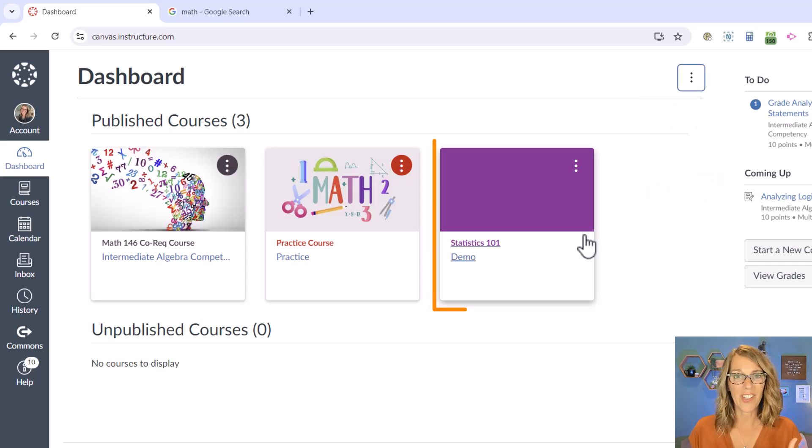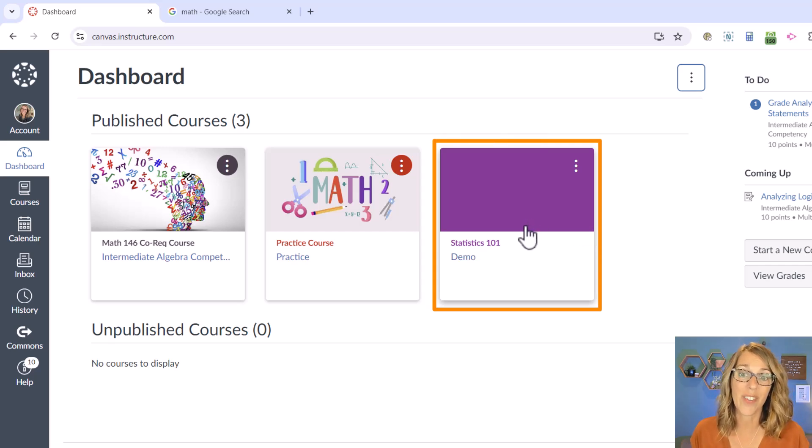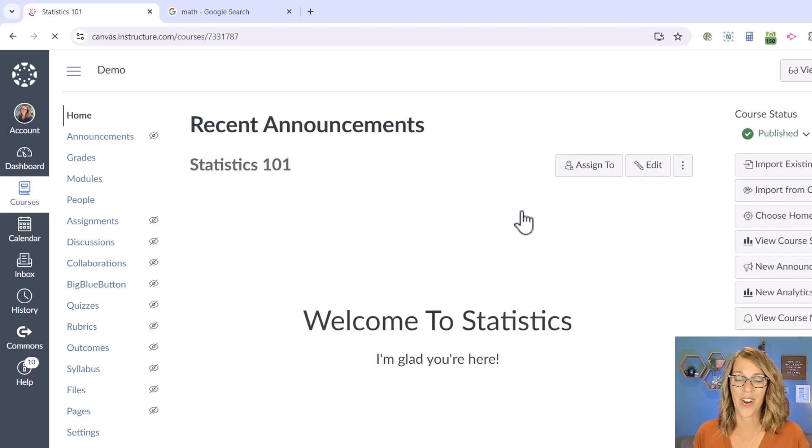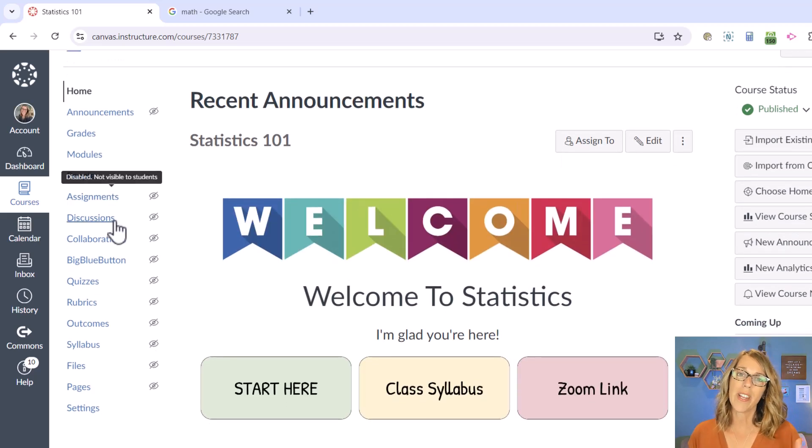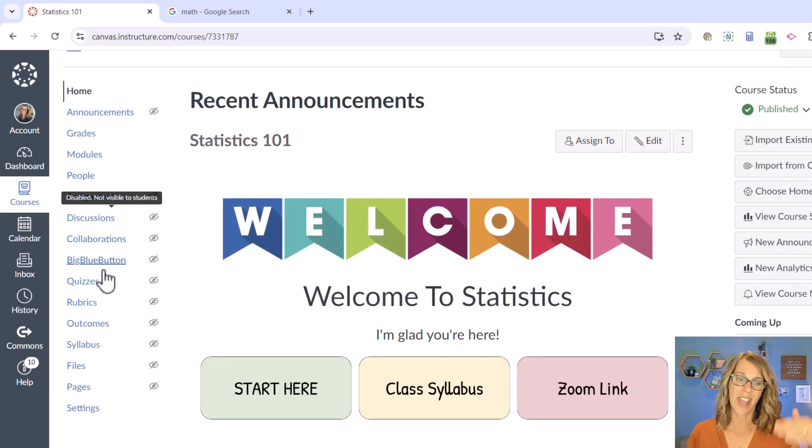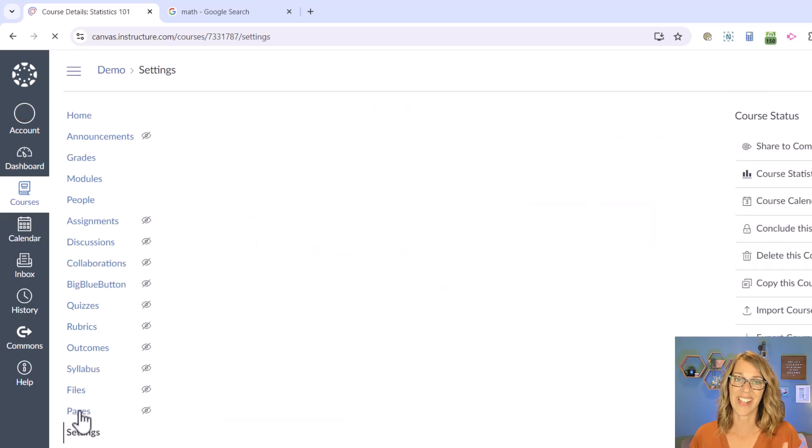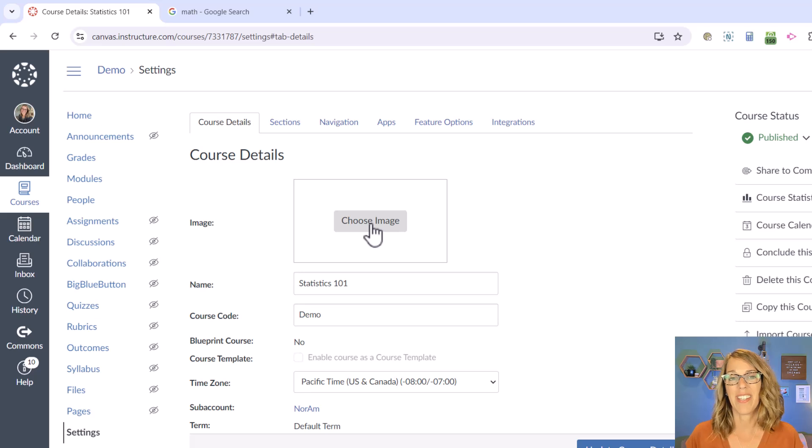Now I'm going to add an image to my Statistics 101 class, and I do that in the course settings. So I'm going to click on that course card from the dashboard, scroll all the way down to the tabs on the left-hand side, and choose Settings. The very first option it gives me is to choose an image.